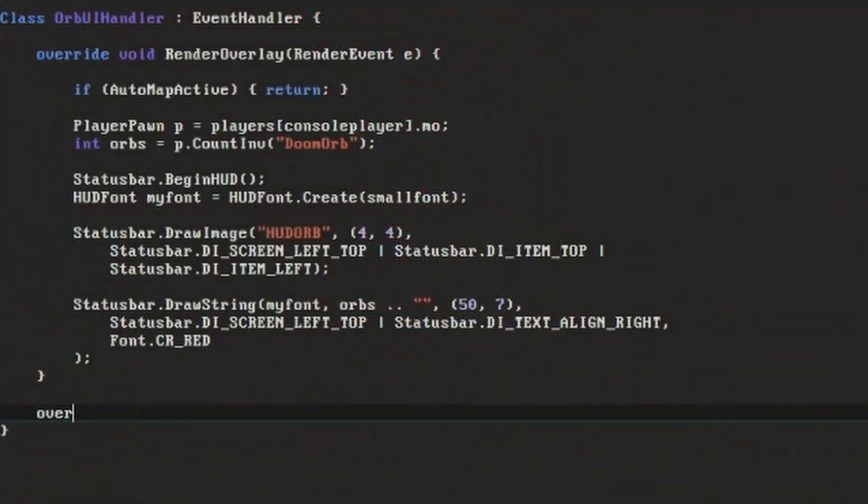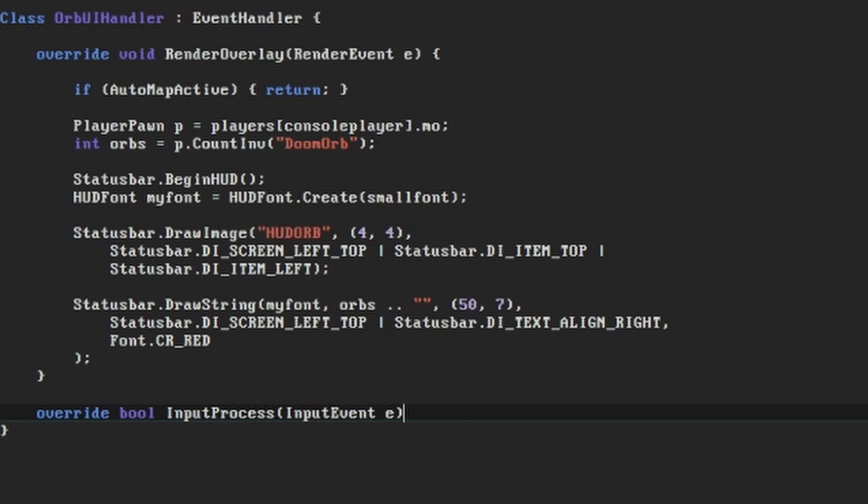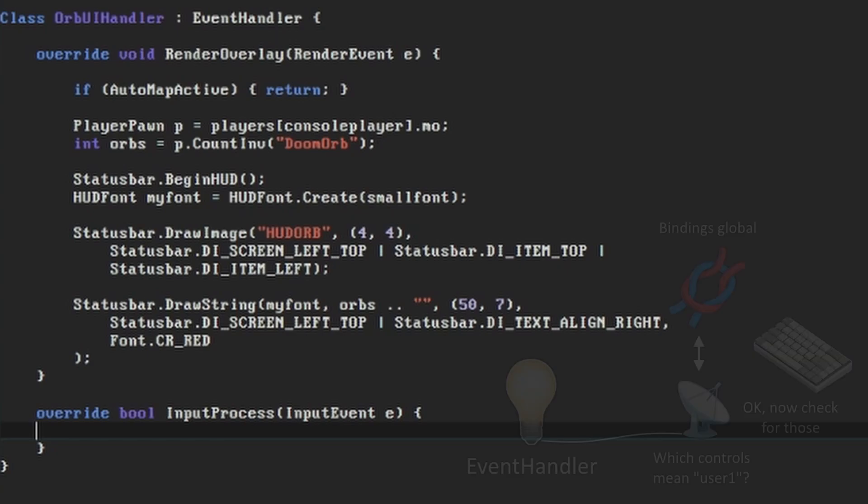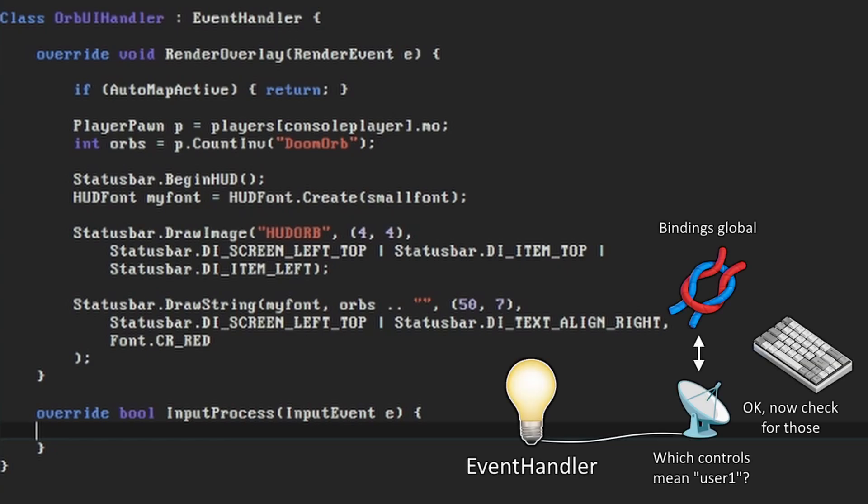So let's implement a second function in the orb UI handler, this time overriding the input process function which takes an input event called E. We're going to ask the bindings object to get us information about the control configurations.